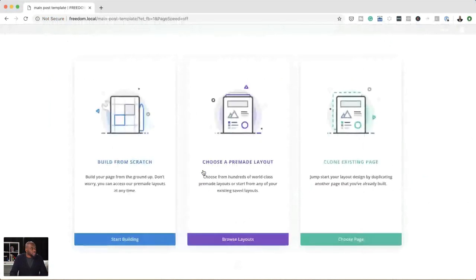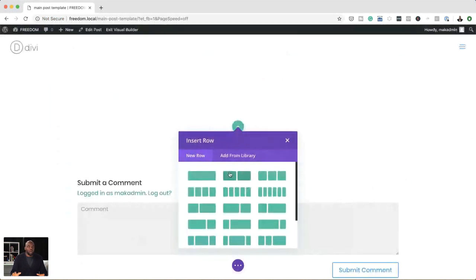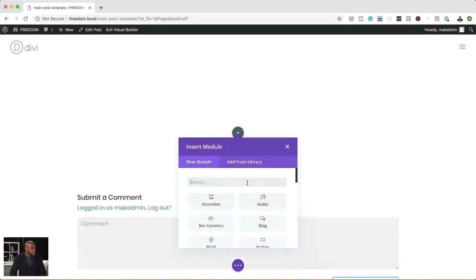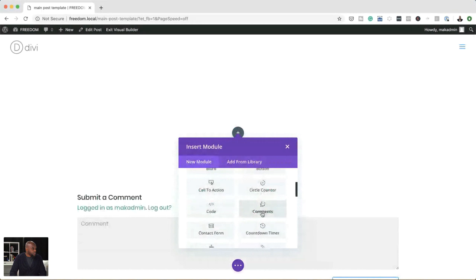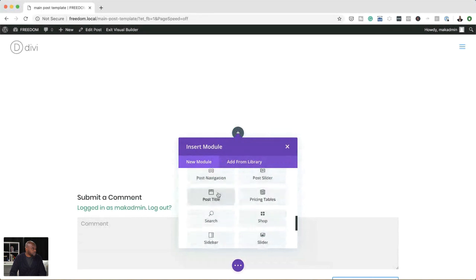We can choose a pre-made layout if we need to, but I'm going to start building this from scratch. The most important thing when someone goes on our post is to see a nice image on the page. We also need a nice title for our hero area. I'm going to click on this plus button for a single column, and in that column we are going to add a Post Title module.